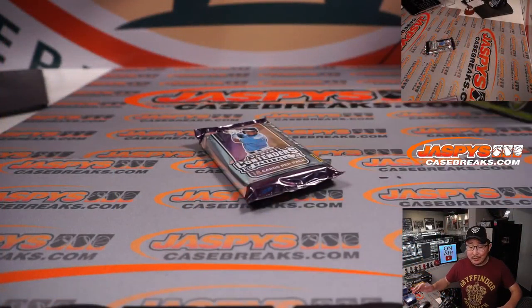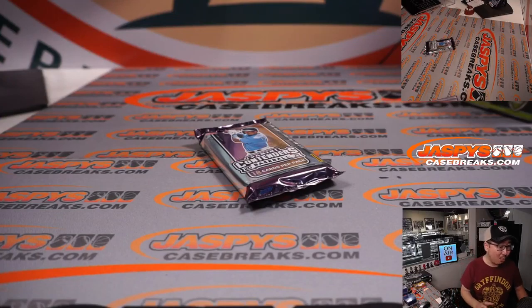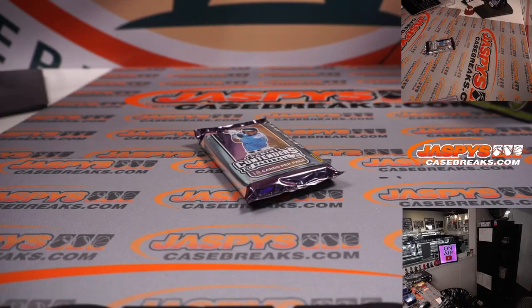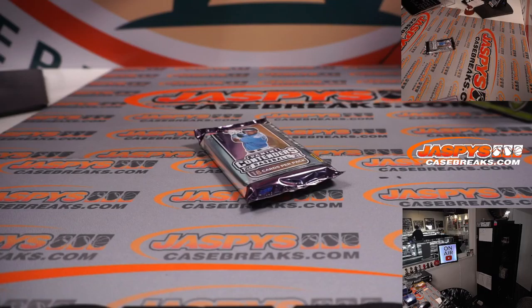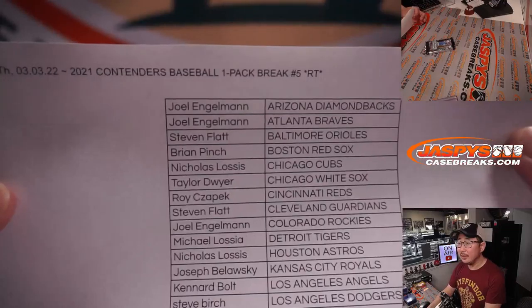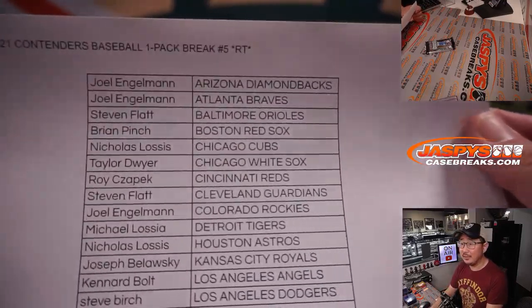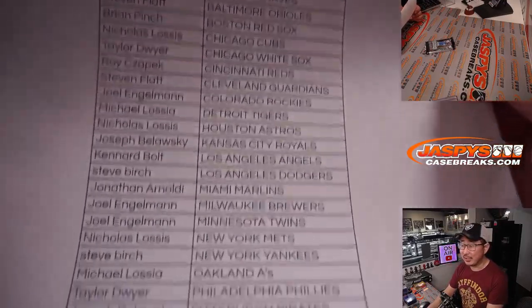By joining this break, you can win a spot in a more expensive break for a fraction of the price. That's the risk. A pretty good risk, I would say. If you're going to take that chance, big thanks to the people who took the chance here.